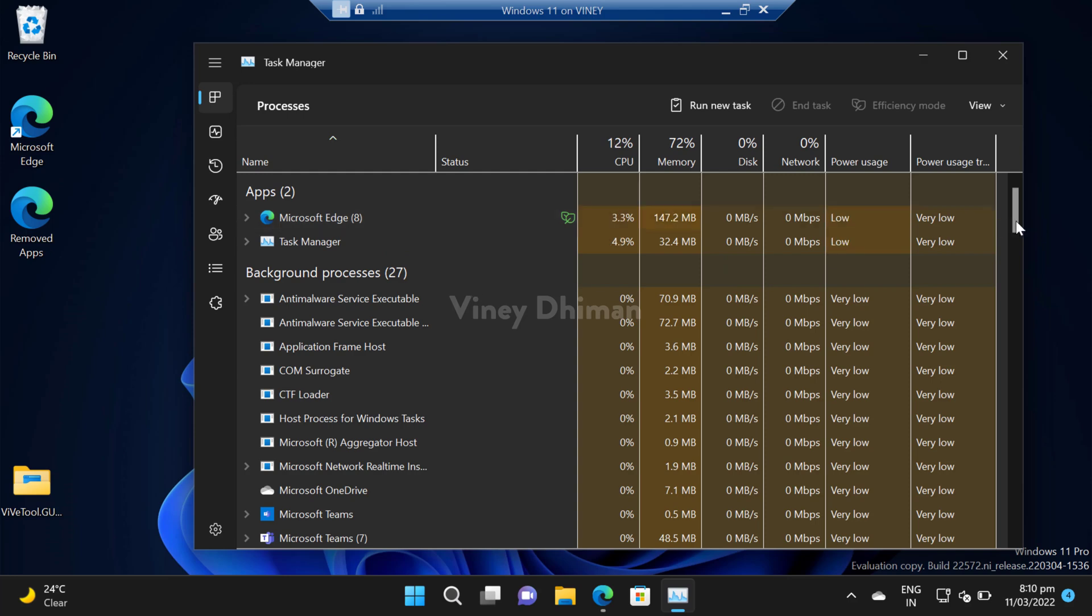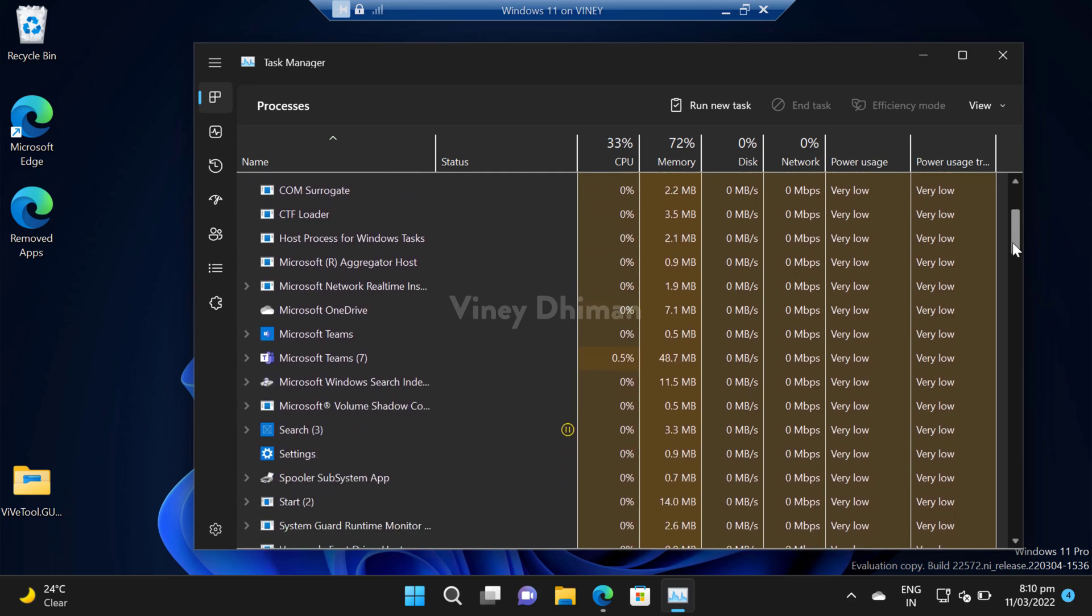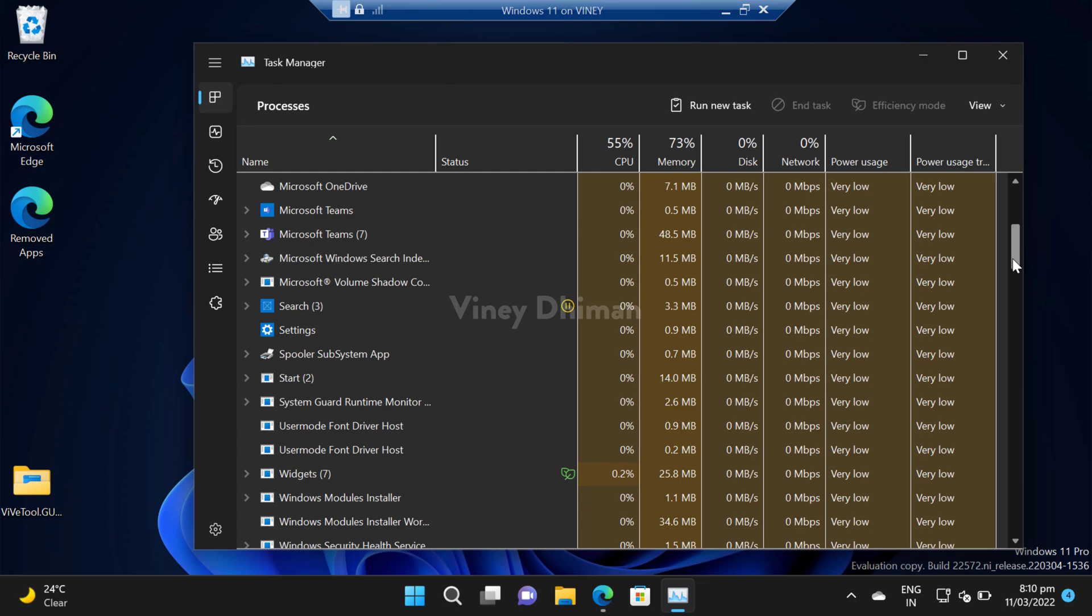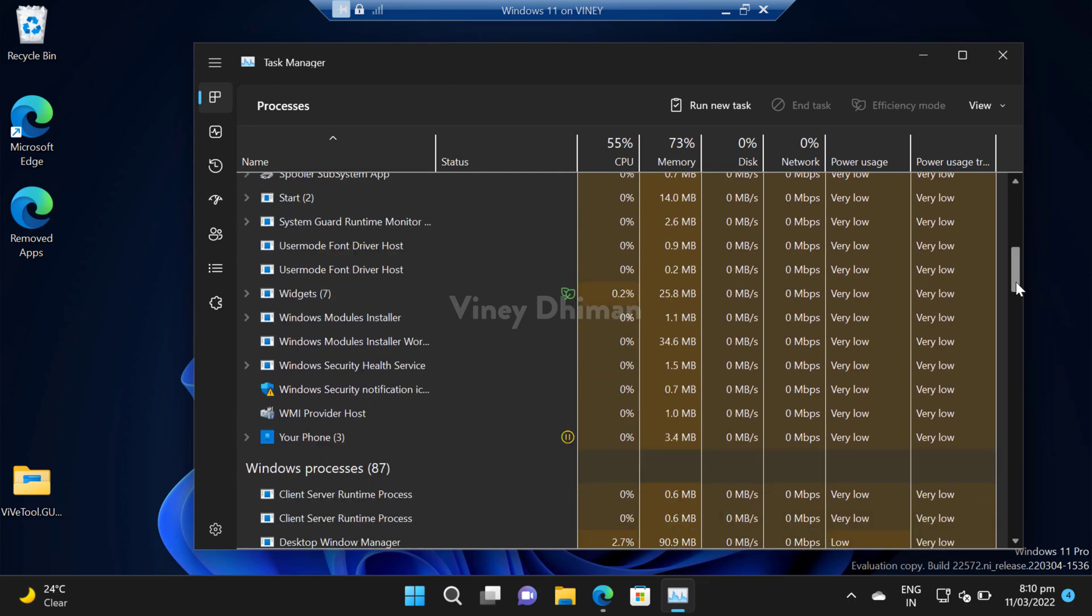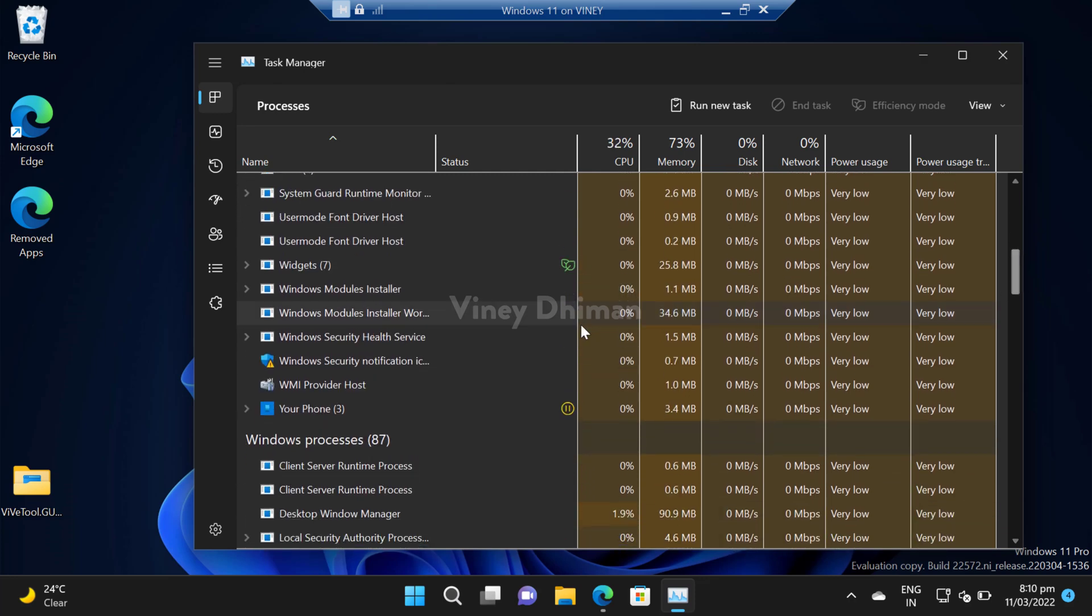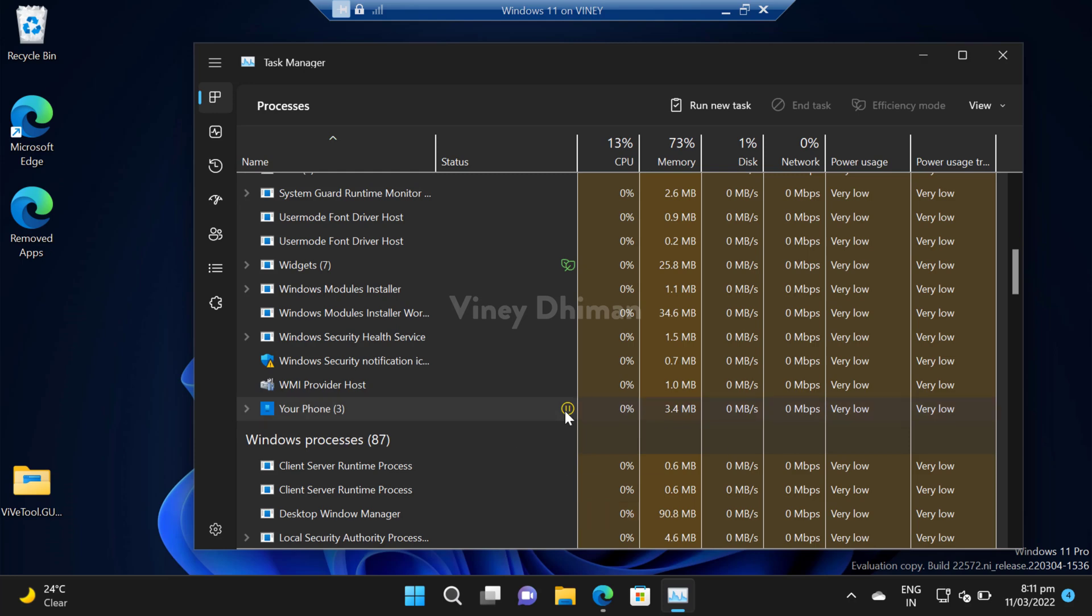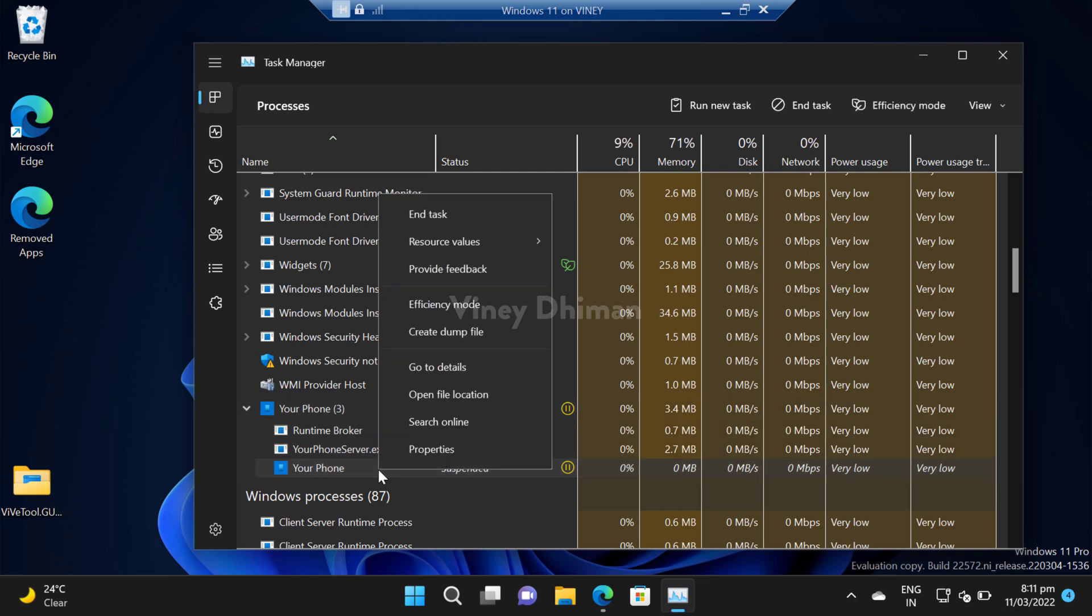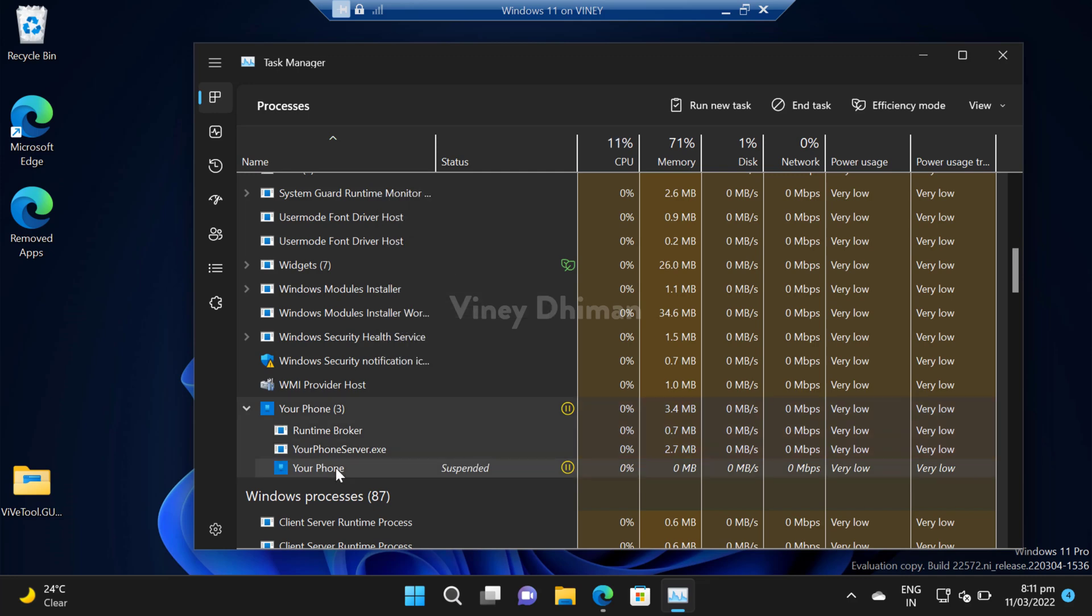Let's enable it for another process or application. I will do it for your phone application. You can see that it is suspended already. Click on this icon and locate your phone application. Now to enable efficiency mode, right click here and select efficiency mode option from the menu, or you can click on this efficiency mode option here.